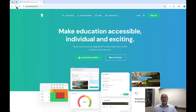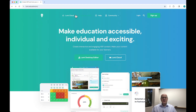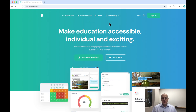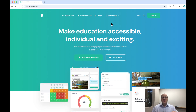We're going to be using Lumi Education. Lumi.education is the website. When you get there, you'll notice that there are two ways to do Lumi: the cloud version and the desktop editor version. I personally like to use the cloud version, so that's the one I'm going to focus on for this series, but if you want to download the desktop editor, you're more than welcome to.